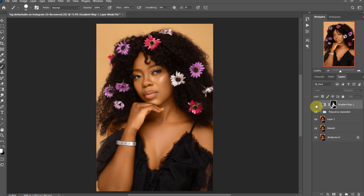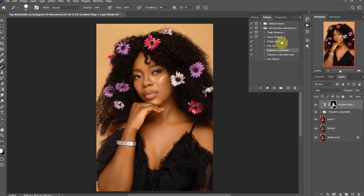After successfully painting on the skin tones, this is what we are getting. Notice the skin tones are more even and better. Next, we are going to do some dodging and burning to create some contours on the image. This is to help the subject get a professional look like in the magazines.